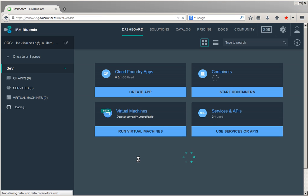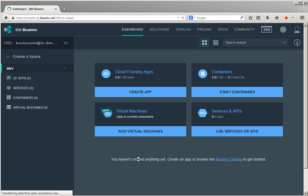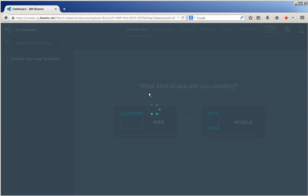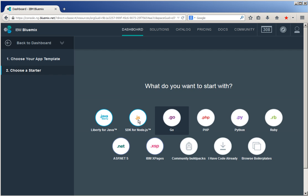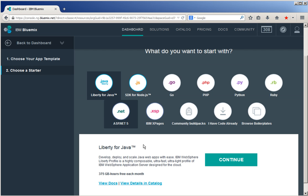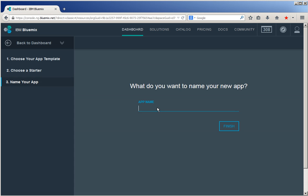The demo application is going to make use of the SQL DB Bluemix service, so let us create an app to act as a bridge. Click create app, click web, click Liberty for Java. Click continue and provide the app name. The app name we are going to use here is employee database. Click finish.